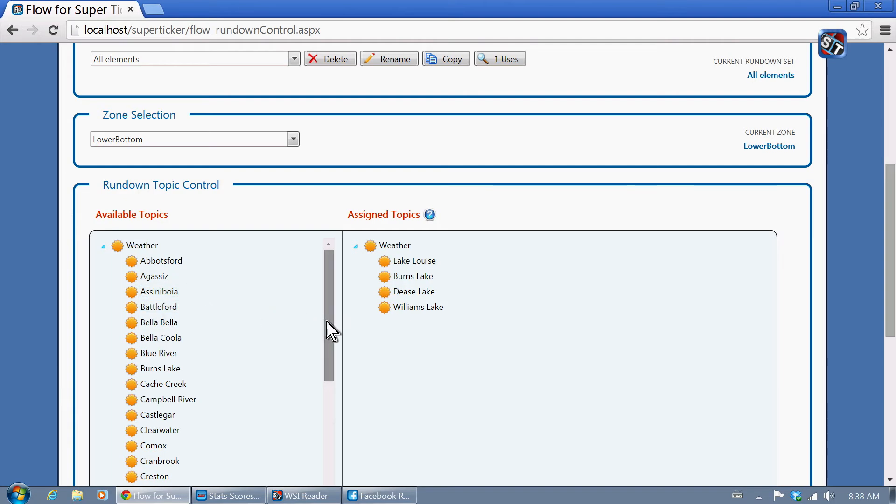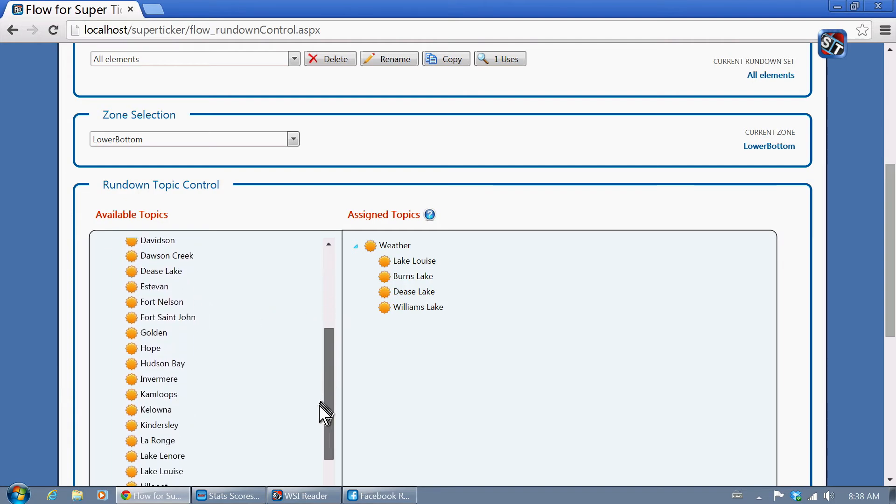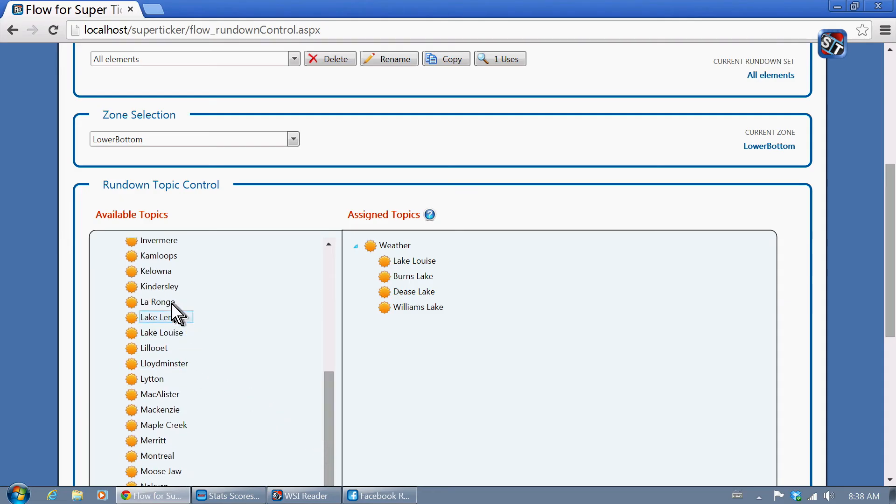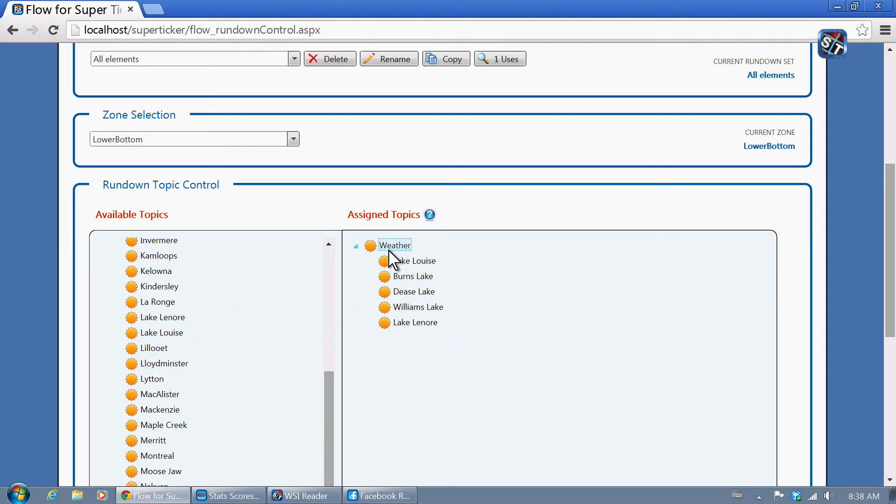Each content area on the screen has its own rundown, which determines the sequence of the various topic elements.